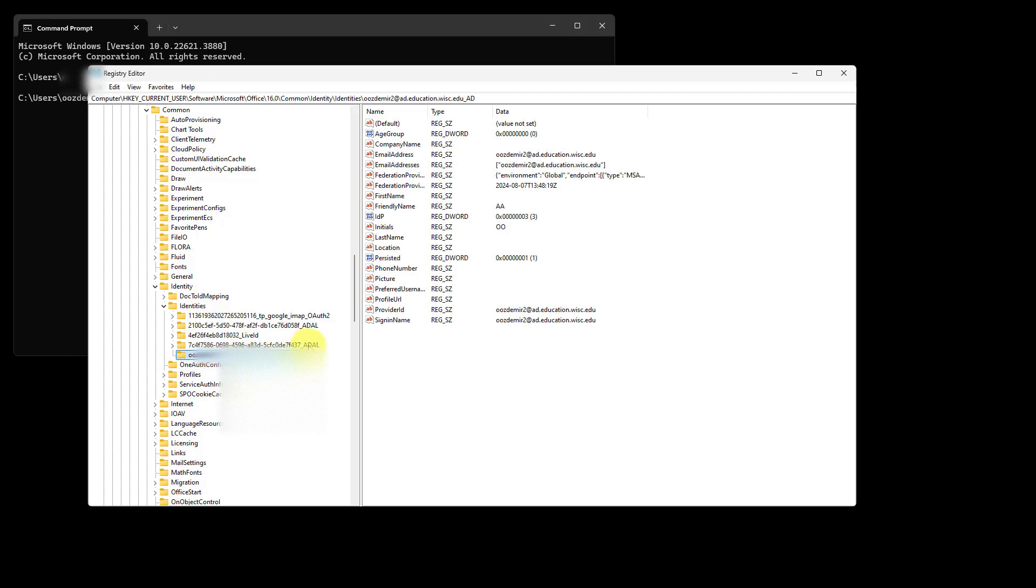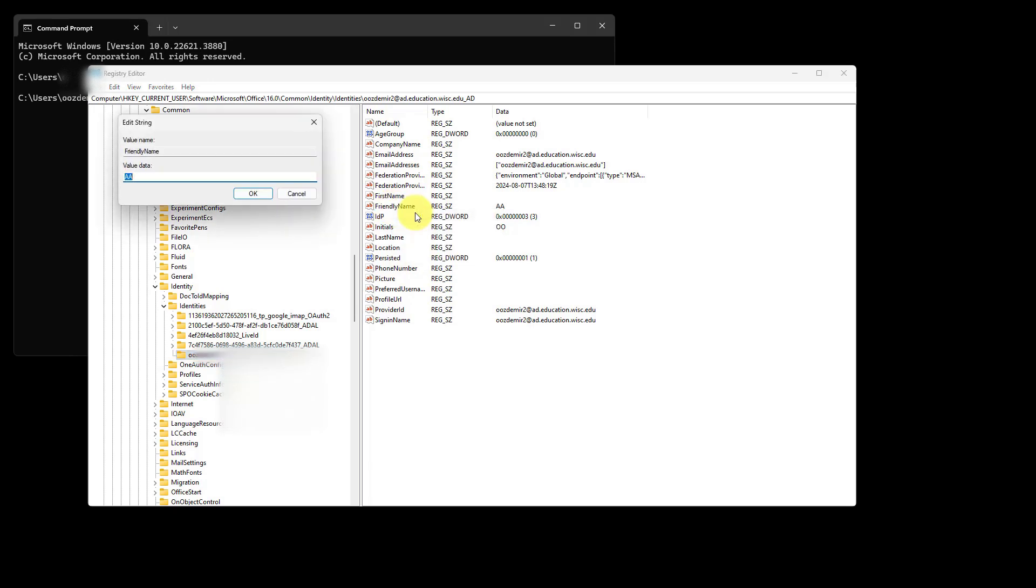On the right panel, you are seeing friendly name. You are going to just need to do a right click and select modify.